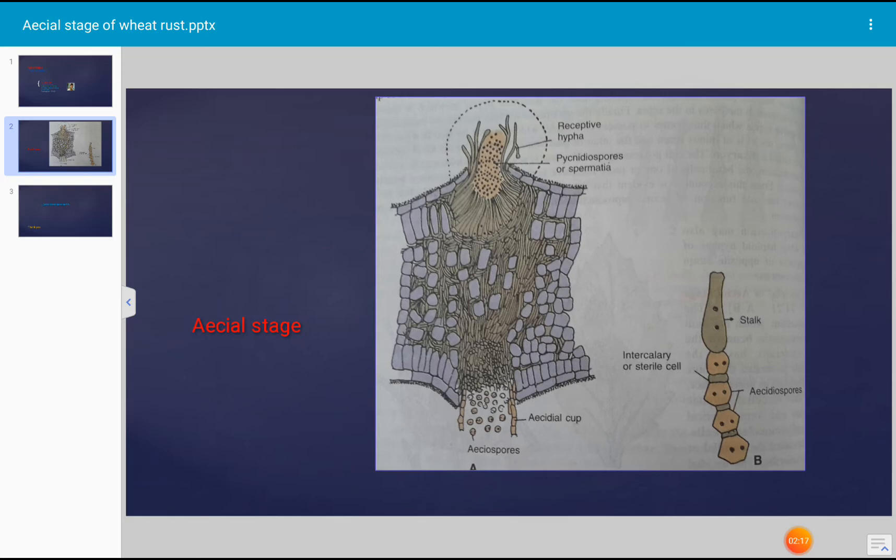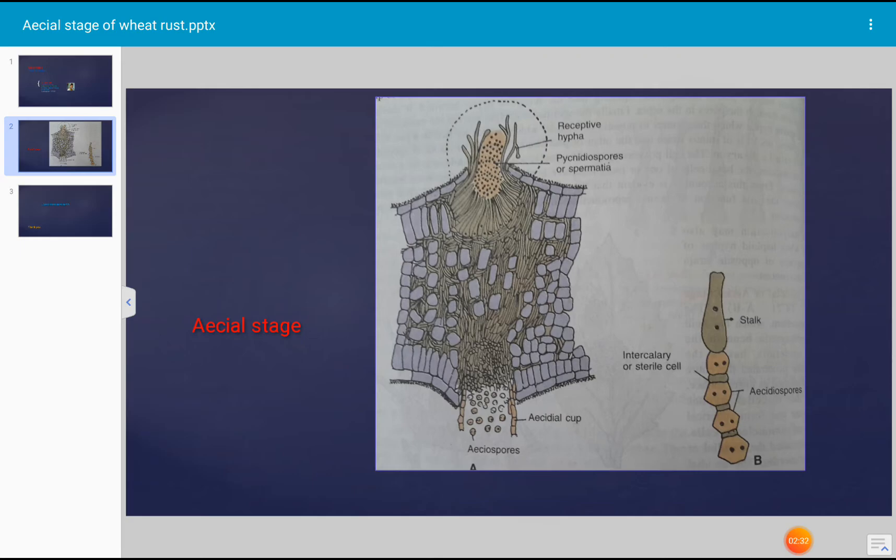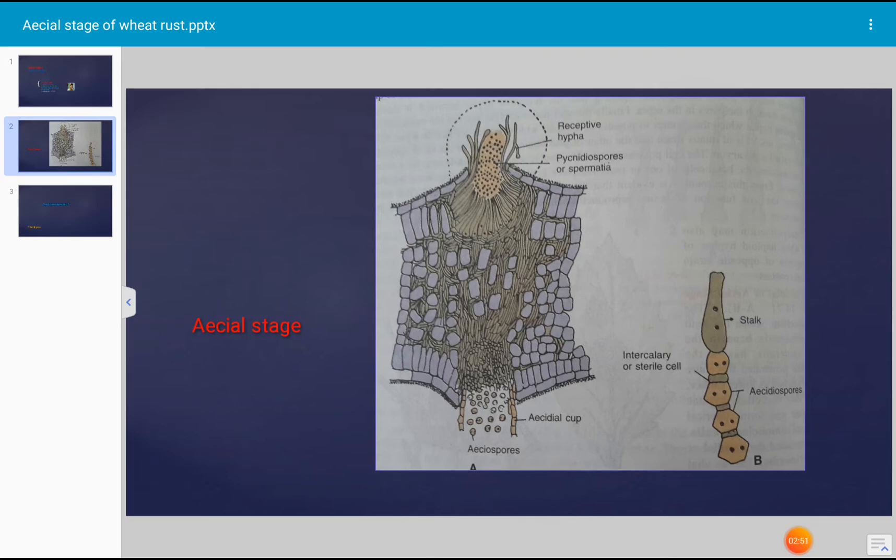After dikaryotization, aecial primordia or protoaceia further grow and form aecial cups on the lower surface of the barberry in which aecial spores are developed. Dikaryotic mycelium soon becomes surrounded by a pseudoparenchymatous structure that is made up of mycelium. The mycelium produces vertically elongated cells. Those cells are called hymenium or that layer is known as hymenium.